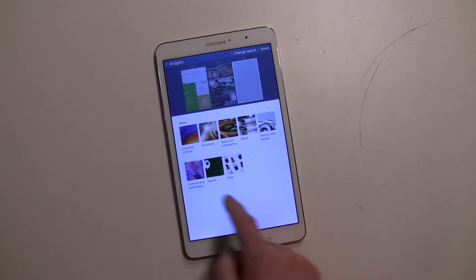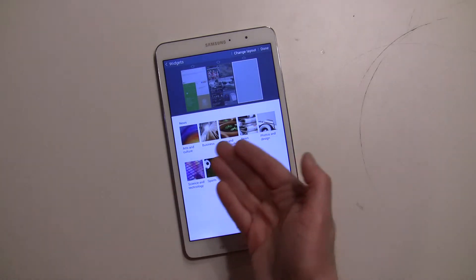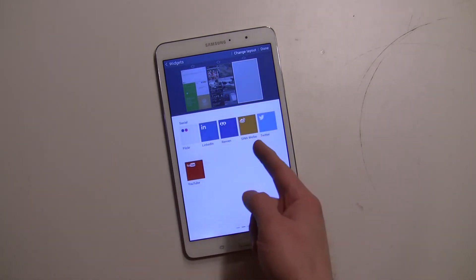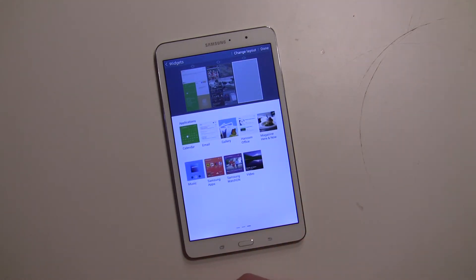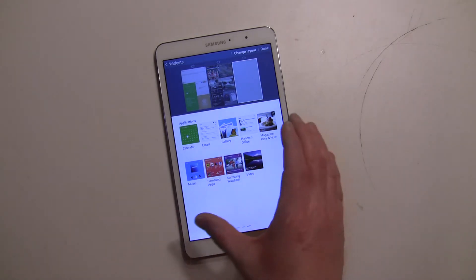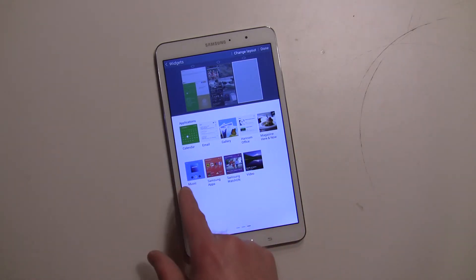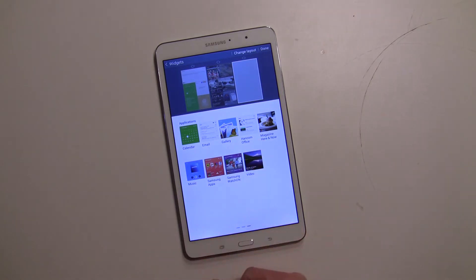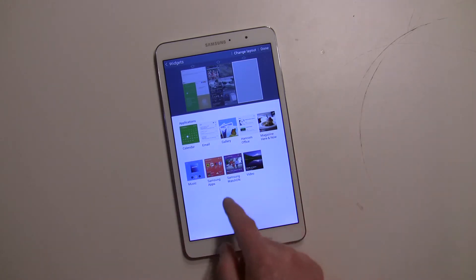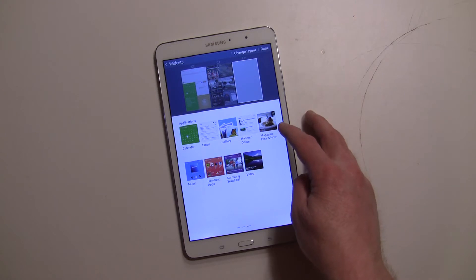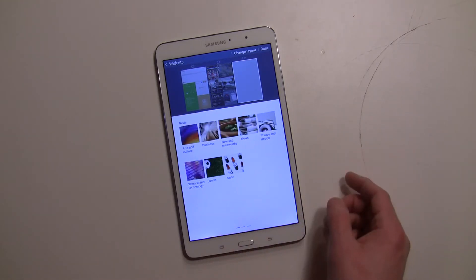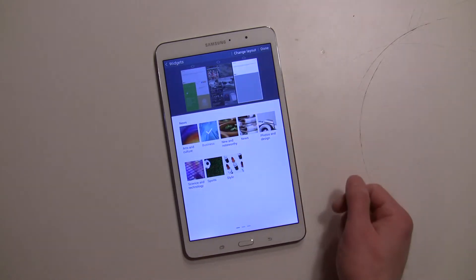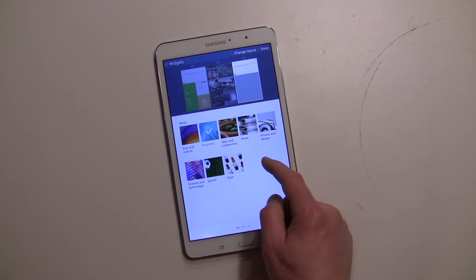There are news categories right here — arts, culture, business, and pretty much everything including social. You can add Twitter, though there's no Facebook directly — I'll show you how to access it another way. Applications like the music player will be Samsung apps, so you won't get Google Play Music; it'll be the Samsung player. Same with video — it'll be Samsung's video player, not MX Player or Plex. There's also a magazine section, and your email and calendar.